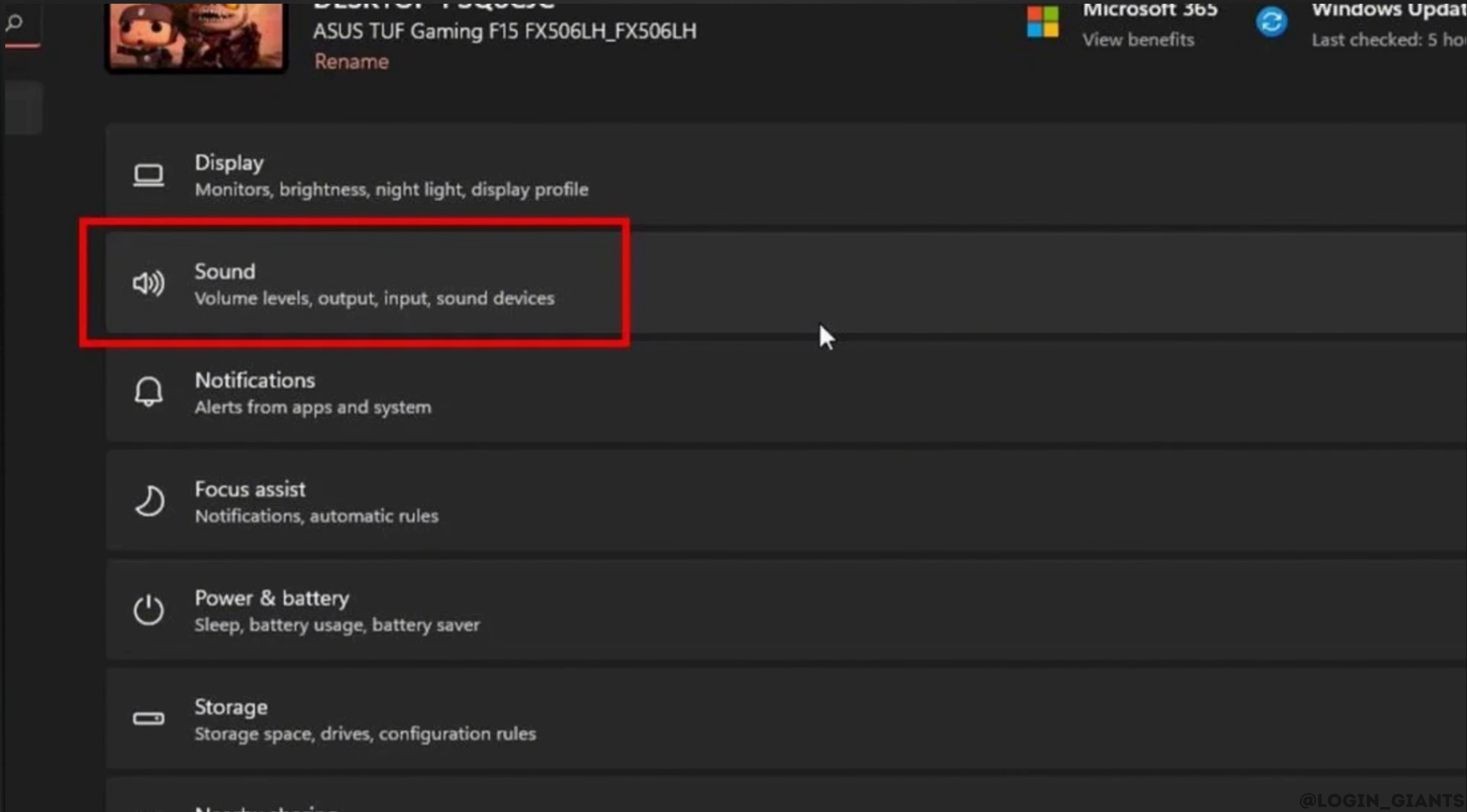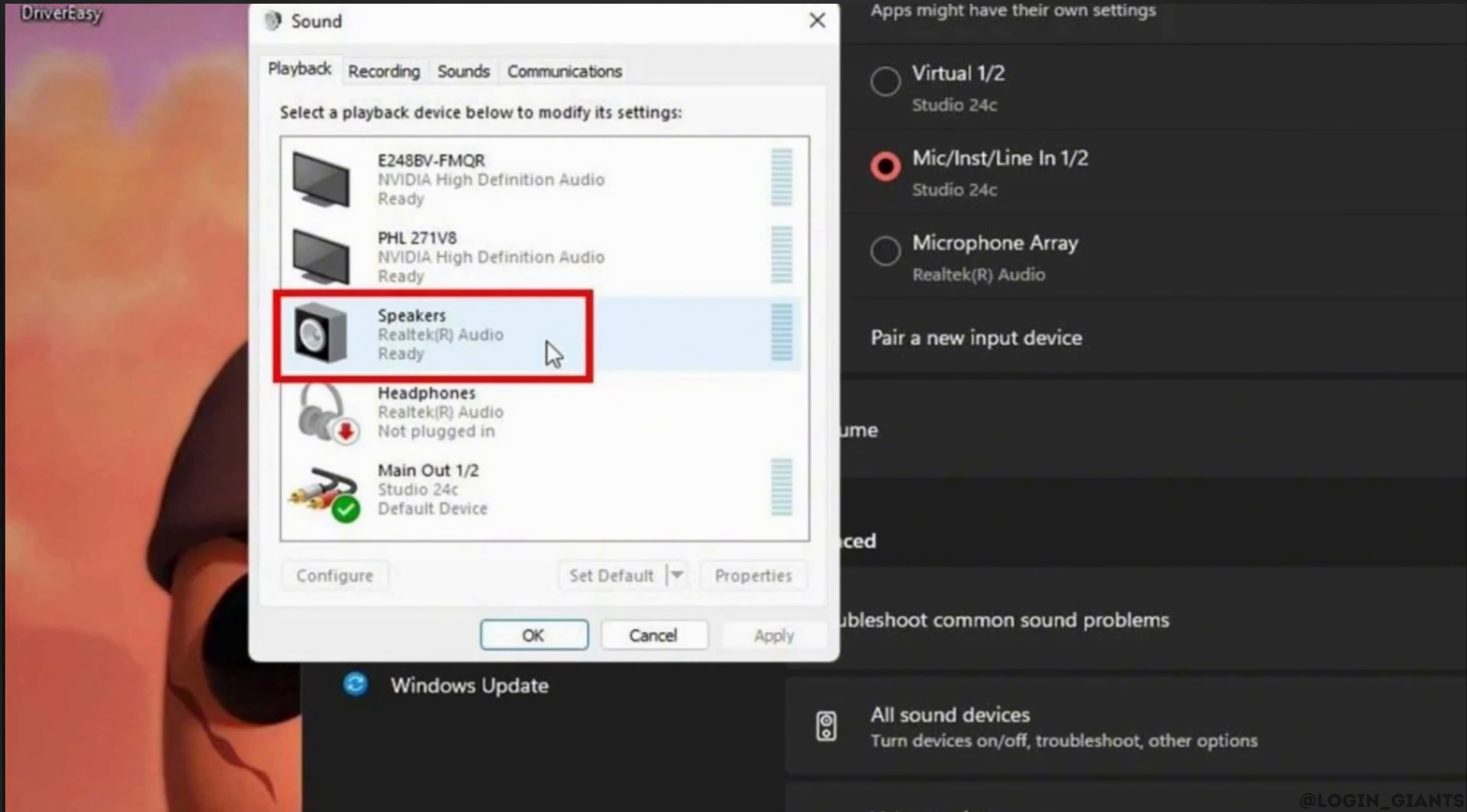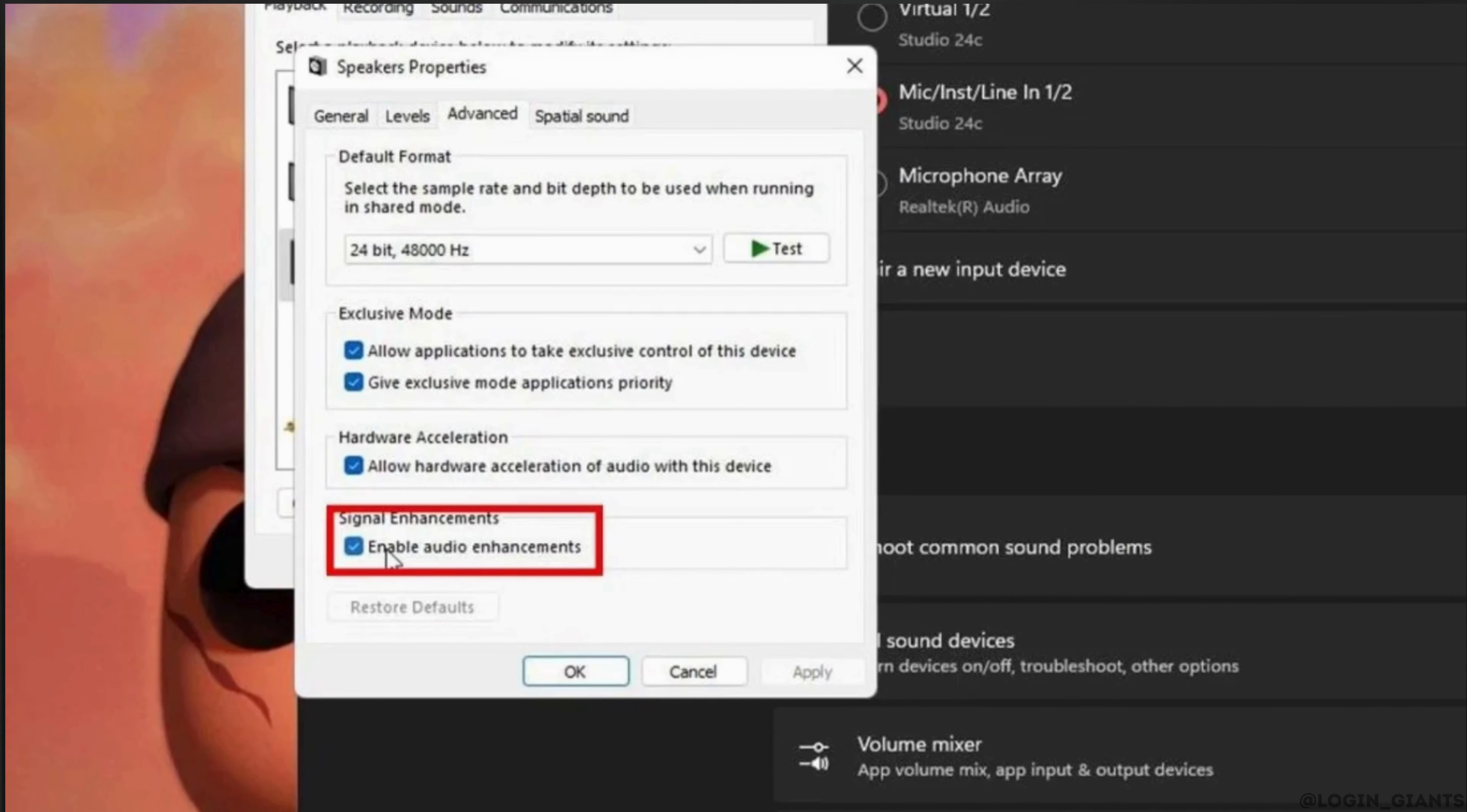Go to Settings and then head over to Sound. Under Advanced, click on More Sound Settings. Double-click your audio output device in the Playback tab. In the Advanced tab, uncheck Enable Audio Enhancements. Then click Apply and tap OK.